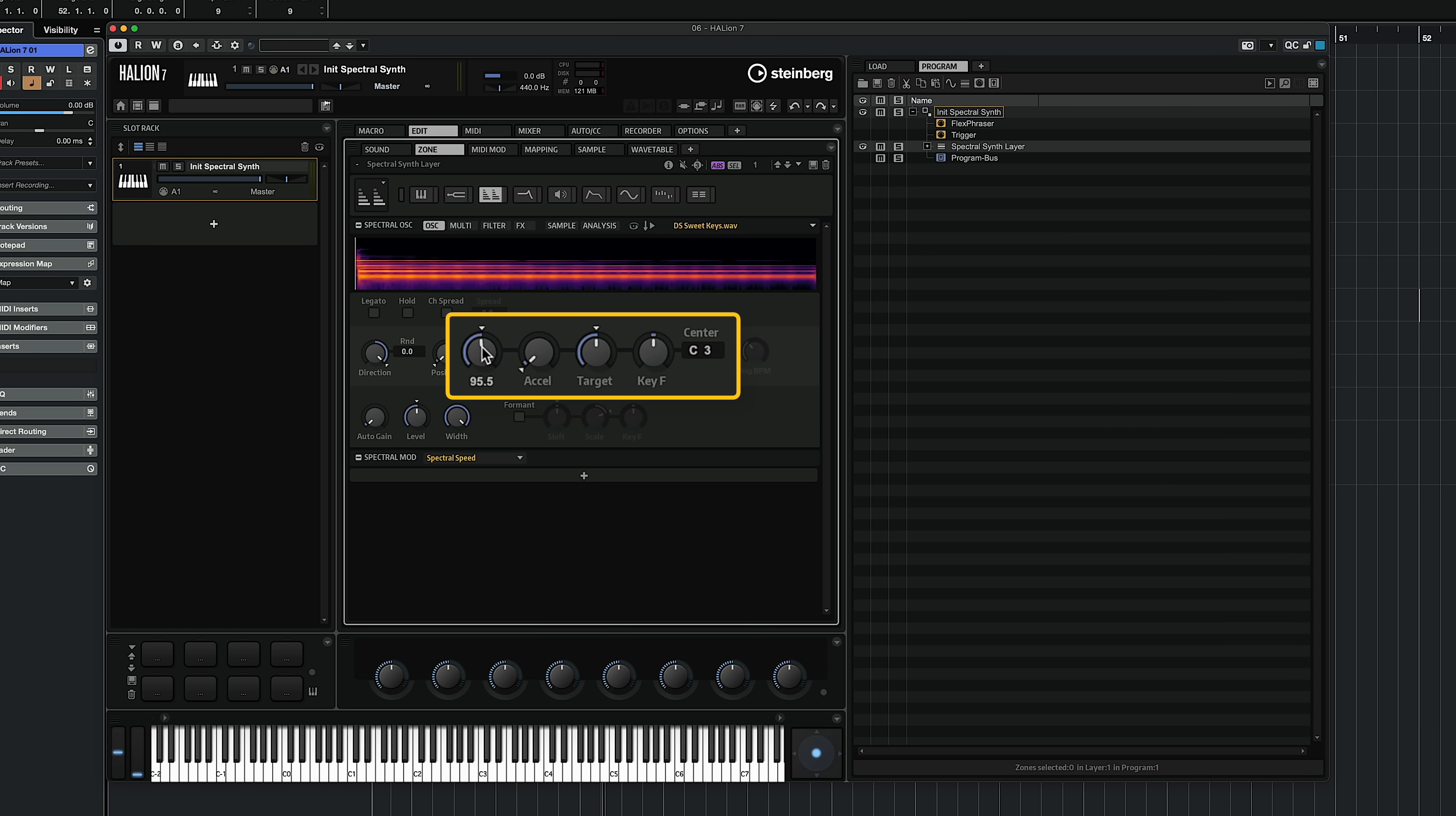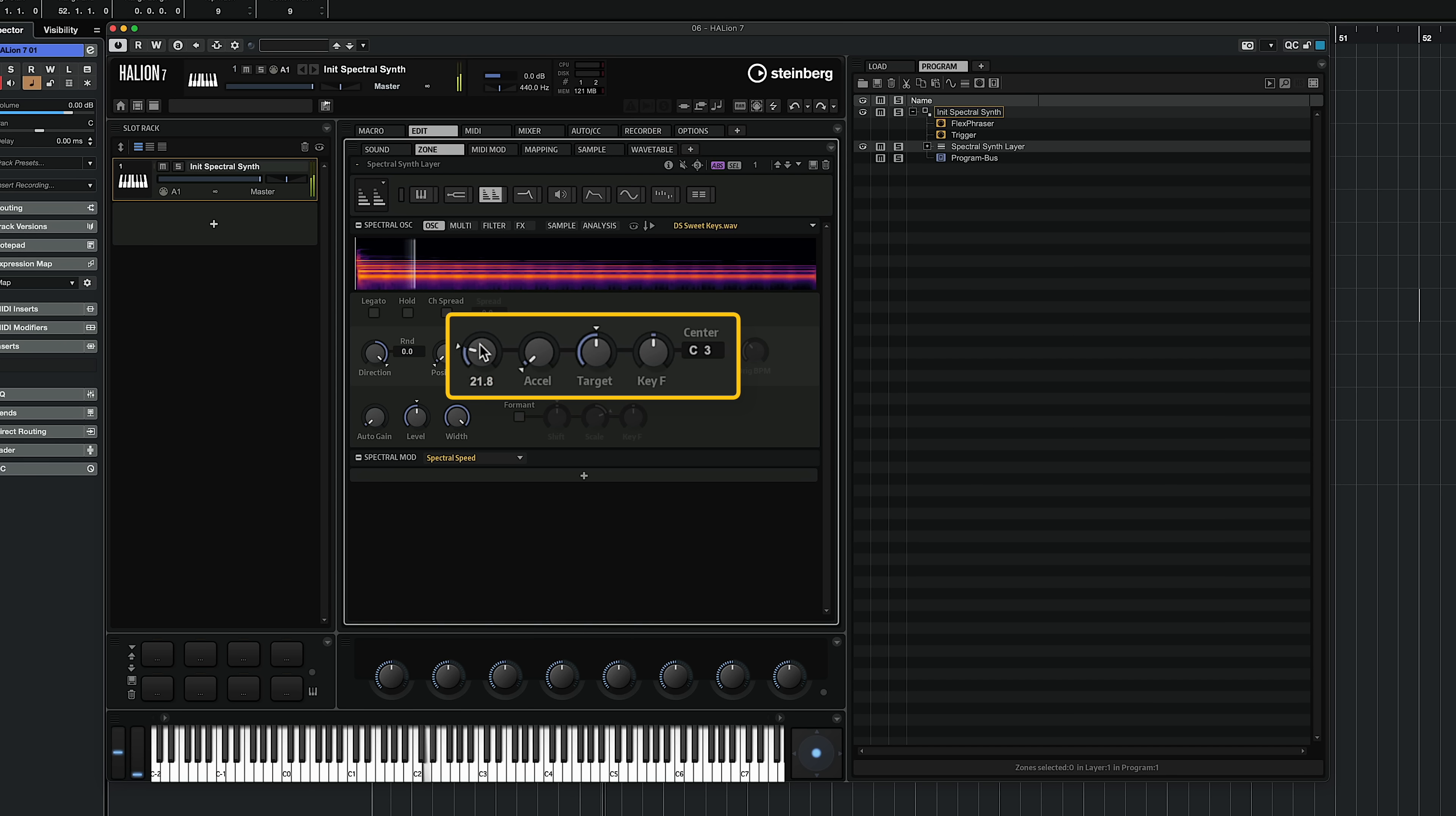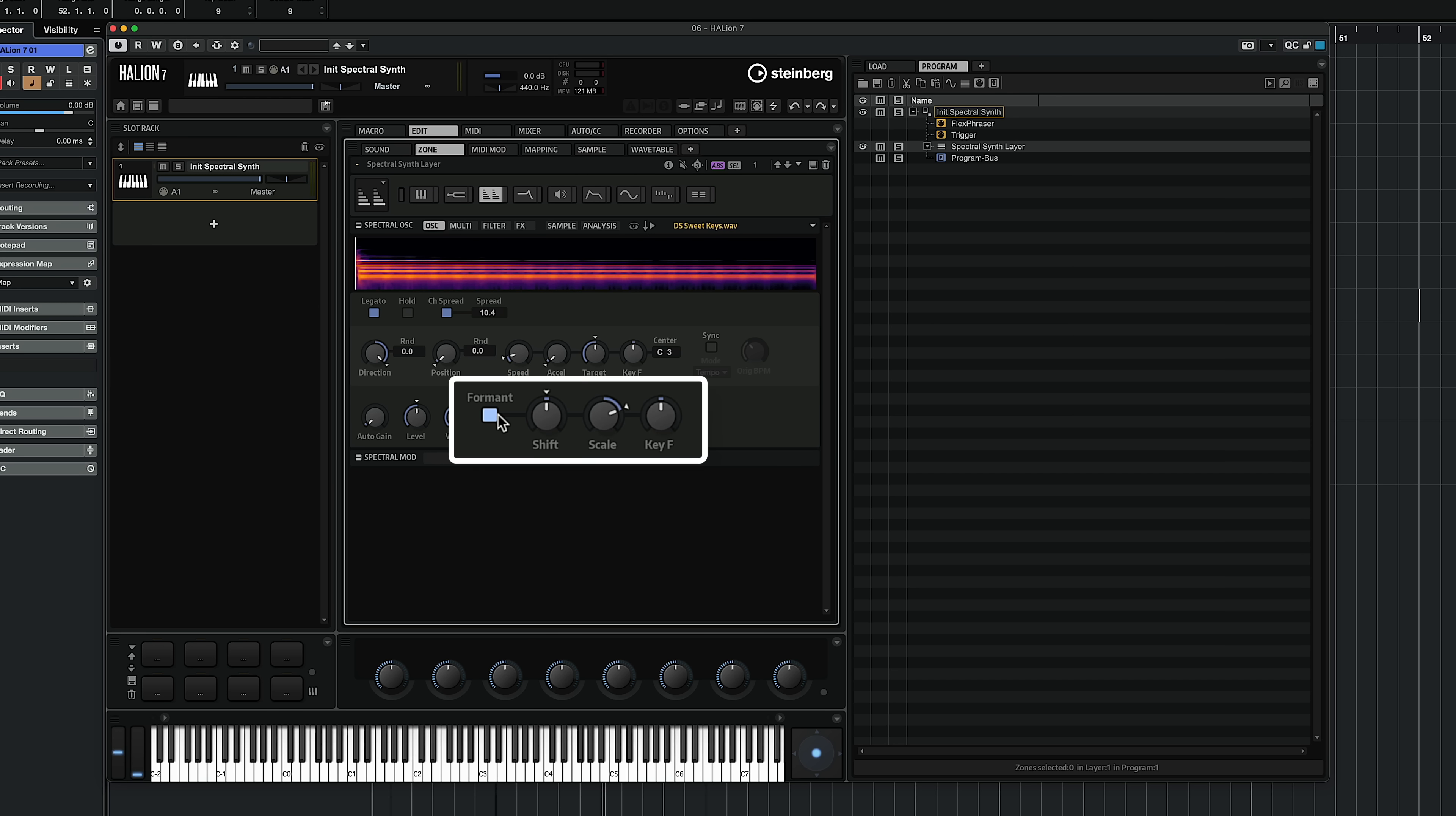Loads of fun. It goes without saying that with the spectral synth we can time stretch the samples in a very creative way, so I can just turn this speed all the way down, or completely freeze the sample. I can activate legato if I want to, channel spread so I can have more oscillators playing, and we can activate the formant.